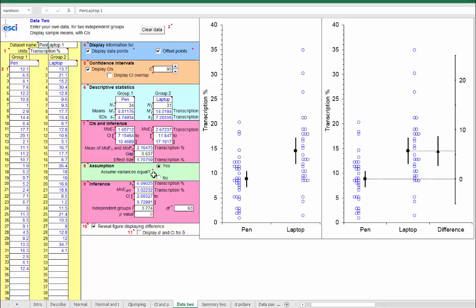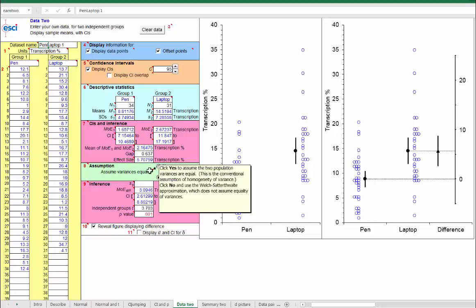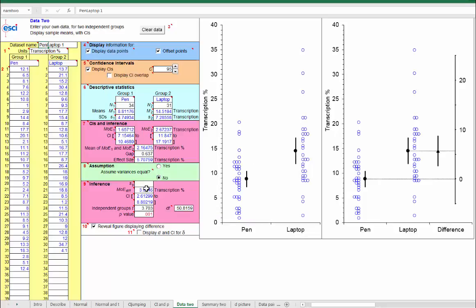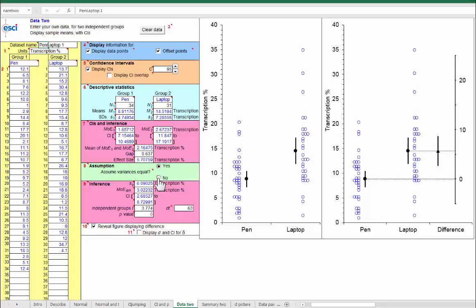If I didn't want to make that assumption, I could click here and read the pop-out about the Welch-Satterthwaite approximation, which bypasses, which doesn't require the equal variance assumption. And if you like, you can click between these two and see if there's very much change. Looking down here in the values, there's a little bit of change, but not an enormous amount.